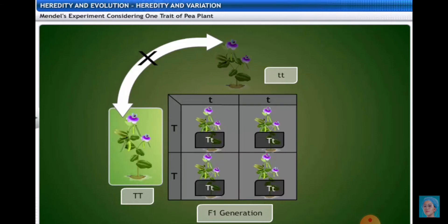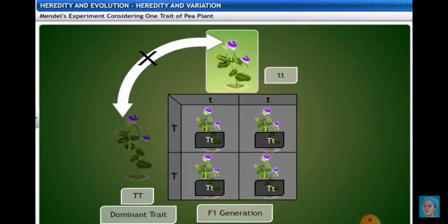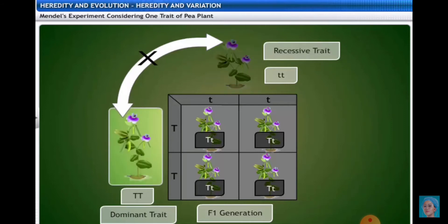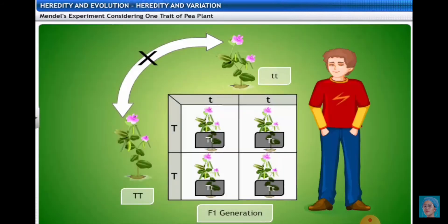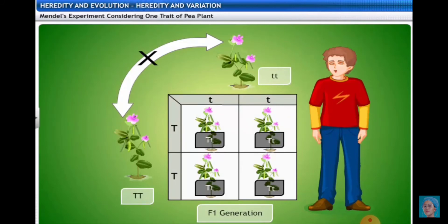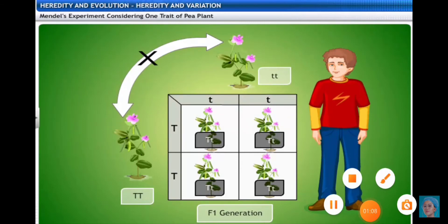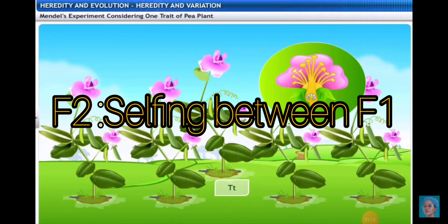After doing the Punnett square, all F1 generation plants show the heterozygous condition — capital T and small t. These are also known as hybrids. The genotype of all F1 generation plants is Tt, and the phenotype — that is, the outer appearance — will be all tall.